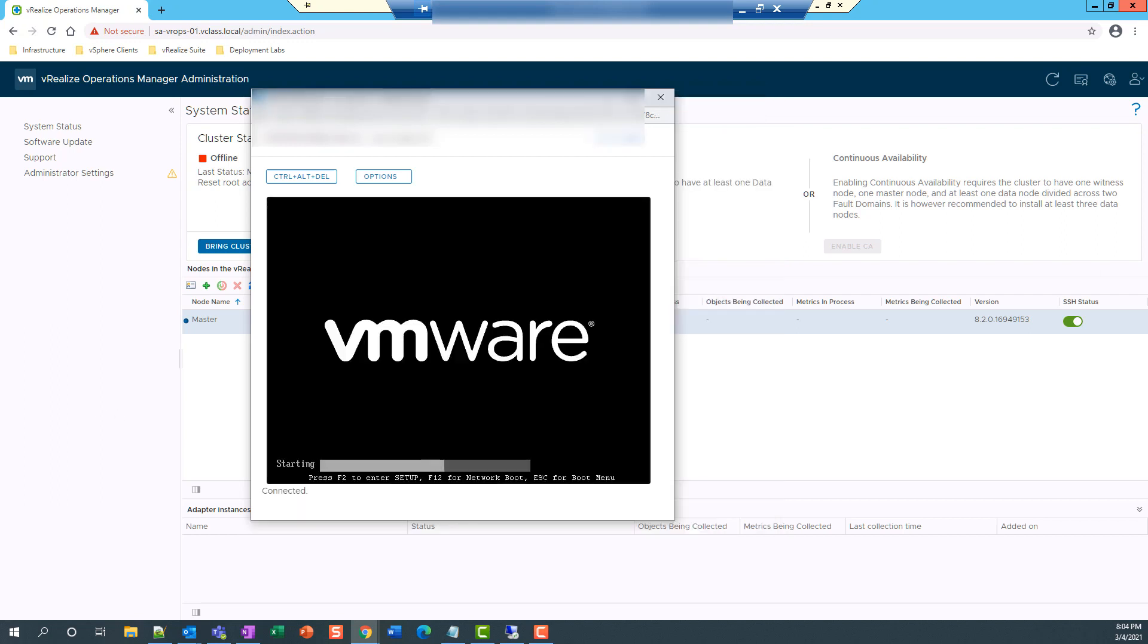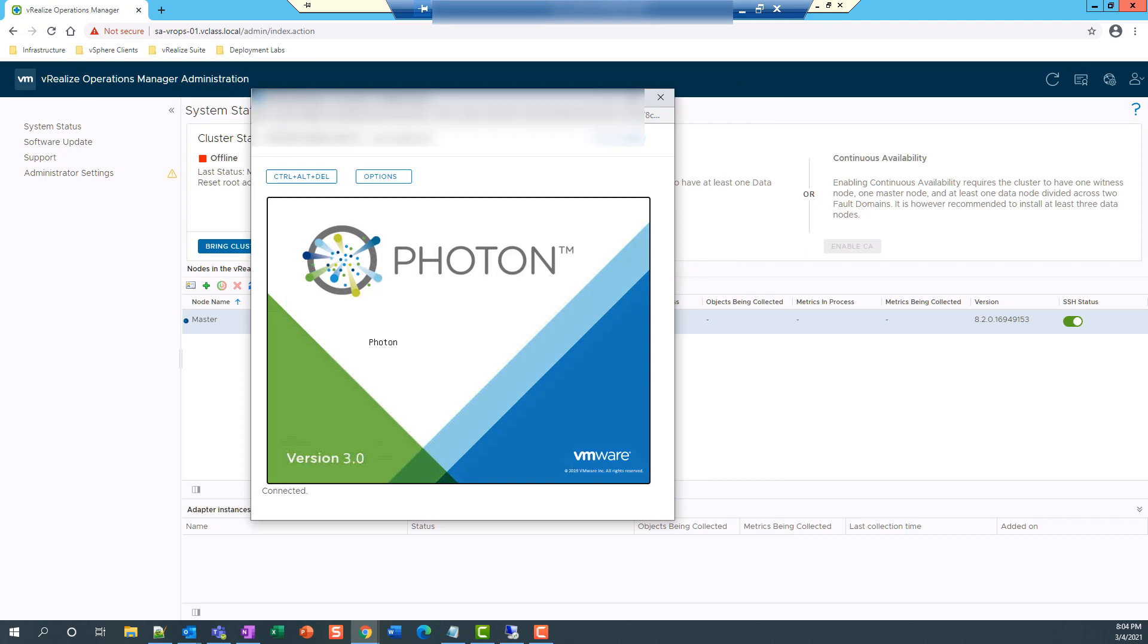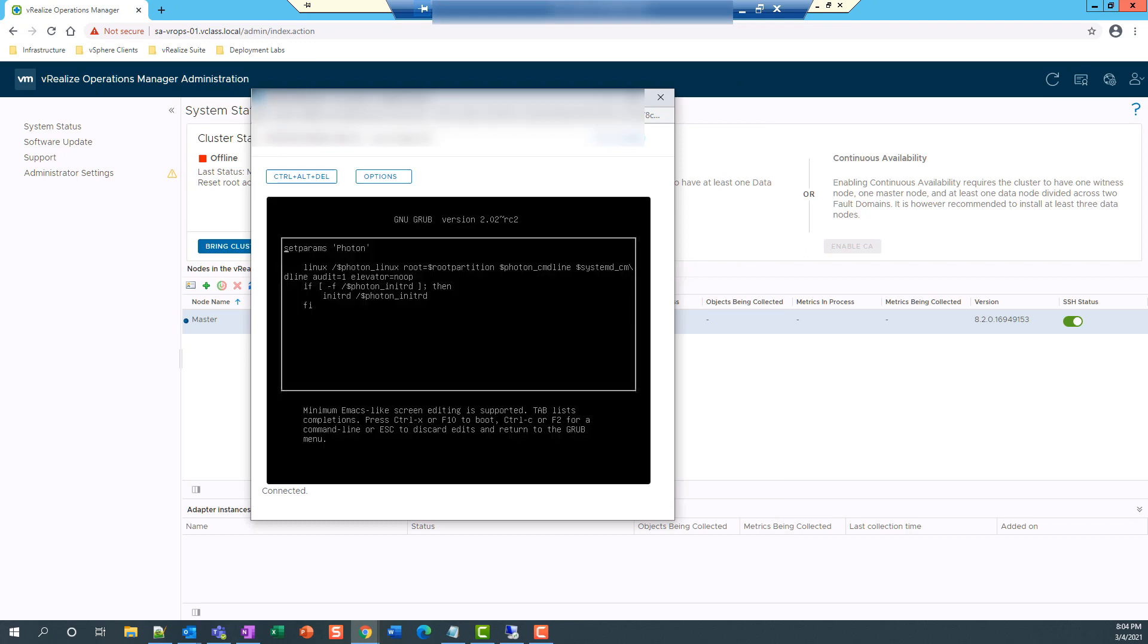I type E and this is the GNU grub editor. So on this second line, I will be inserting a line of code.